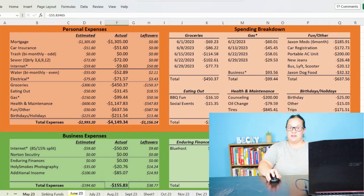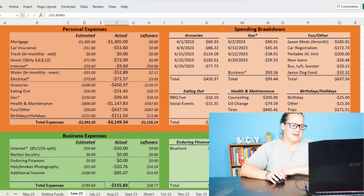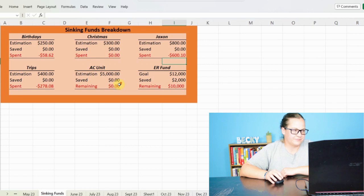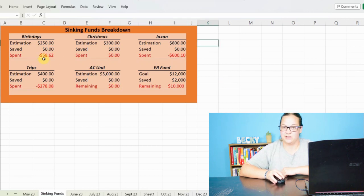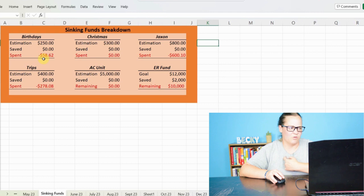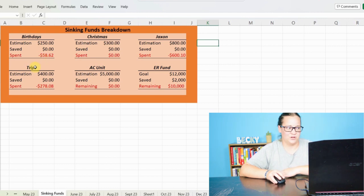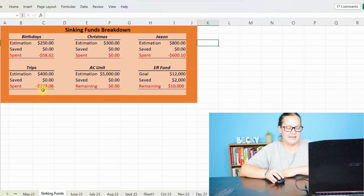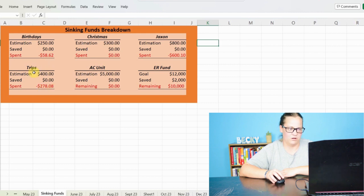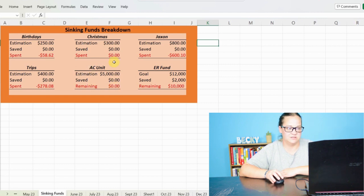As far as how this impacts my sinking funds, we can take a look and just see that we've spent $58.62 on birthdays. We're halfway through the year, so we are doing really good. The summer and early fall is going to be a big, heavy birthday for family and whatnot. Trips, we spent a total of $278.08 on trips. We're estimating $400 overall.